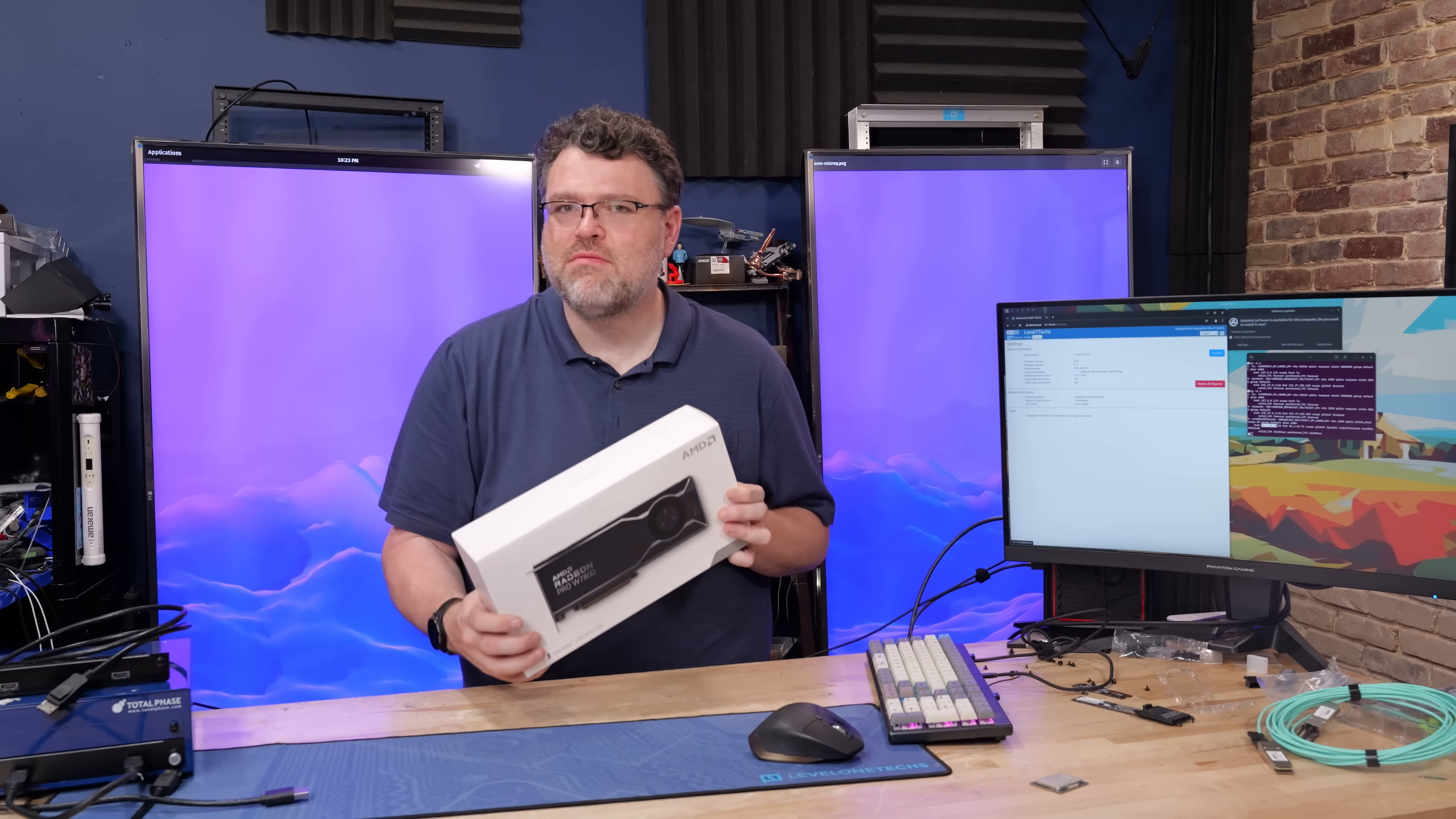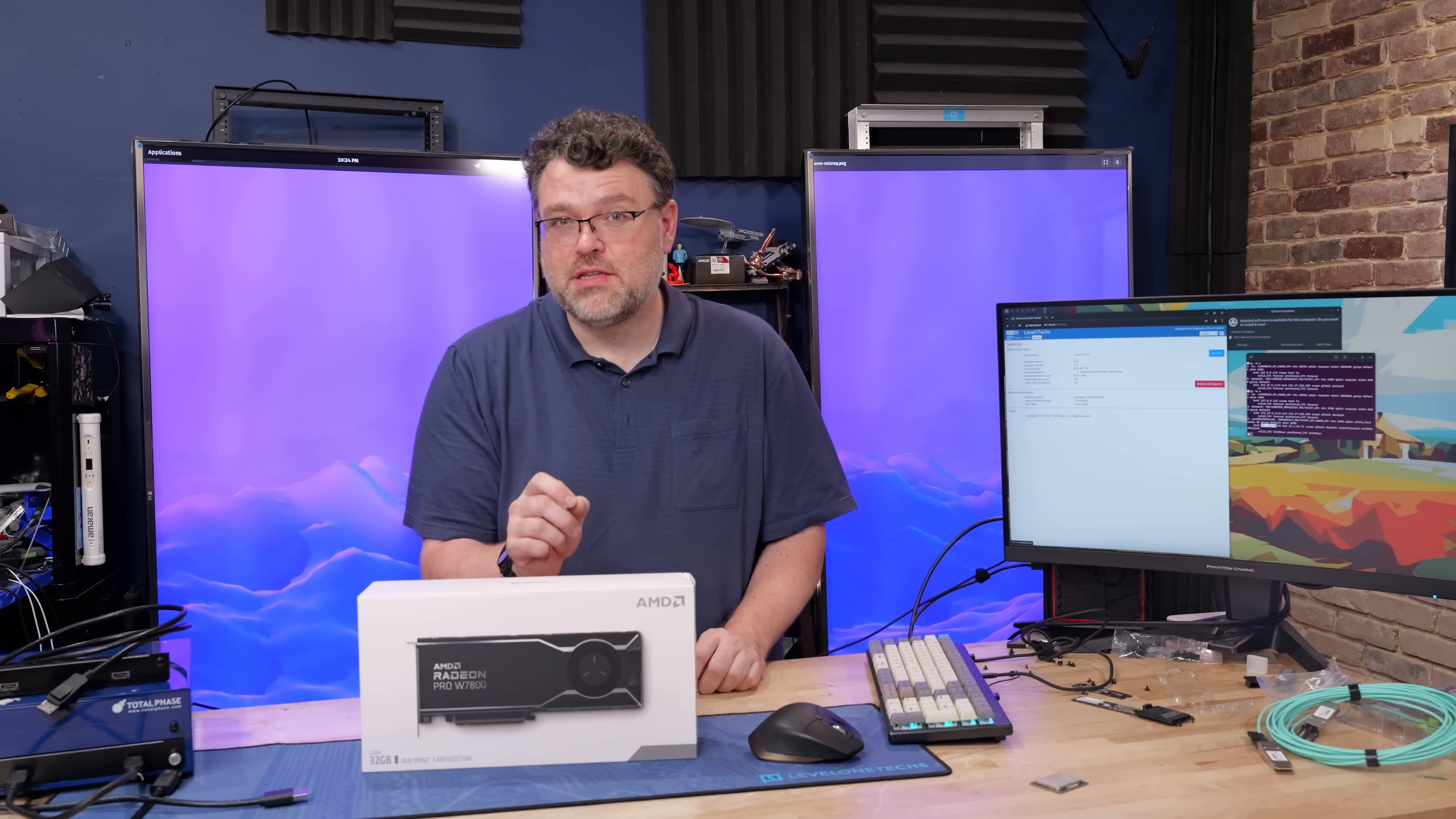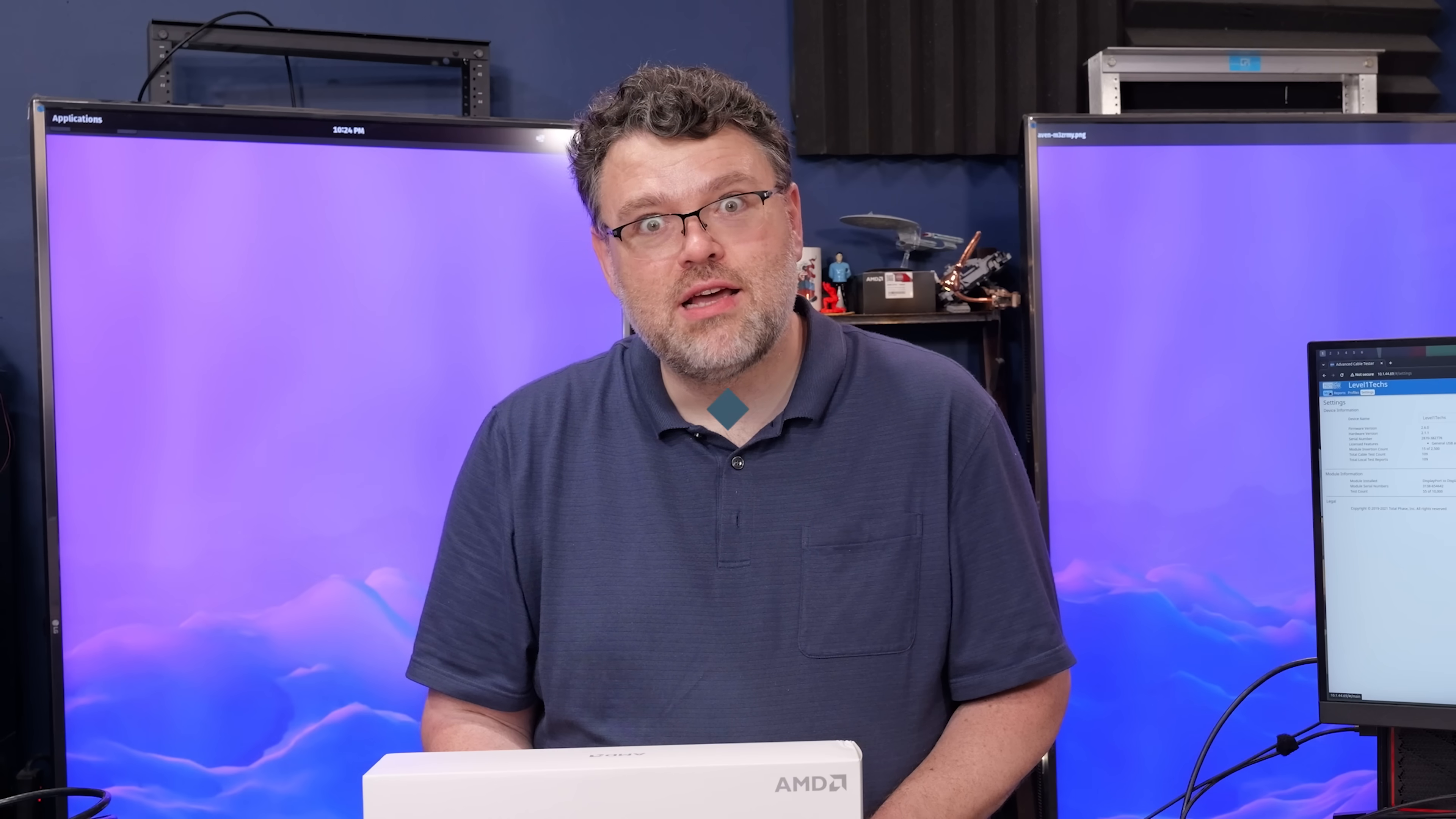The AMD Radeon W7800. I promise you this is not going to be like any review you've seen before because I bought this card with my own money because I actually have a need for it. It's the only card that has the full fat DisplayPort 2.1 implementation. Wait a minute, I thought AMD Radeon gaming cards had DisplayPort 2.1? Yes and no. It's more complicated than that. Let's take a closer look.